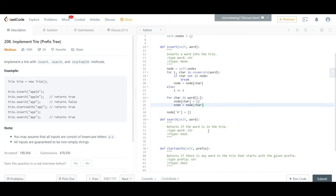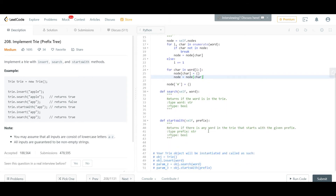What we've done is construct an entire representation of dictionaries of dictionaries. When we search through the value, the search complexity is O(log N), where the base is at most 26 characters. That's the optimization a trie brings.